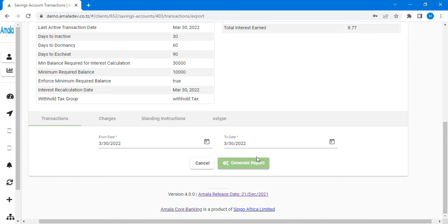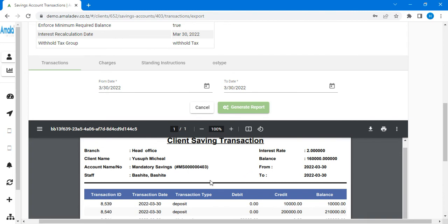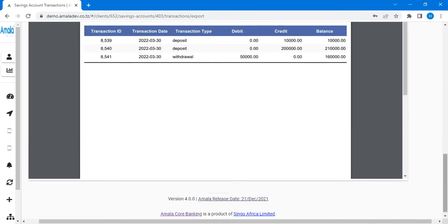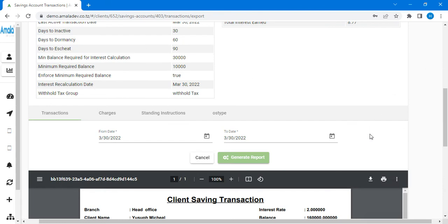Now let's see how to export and generate a report to see all the transactions Yusufu has made from one date to another. We come directly to generate the report. Here the report will be showing the branch — which is head office — the account name, and then the date from and date to. All the transaction IDs, transaction dates, and transaction types will be shown: Yusufu posting 10,000 the first time, then posting 200,000, then withdrawing 50,000, and the balances. You can download it or print it and give the statement to Yusufu. When you cancel you can go back.